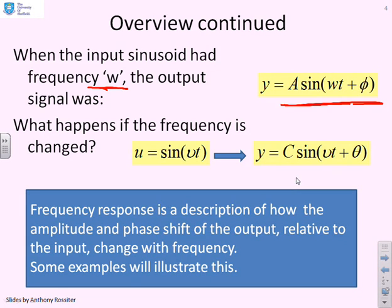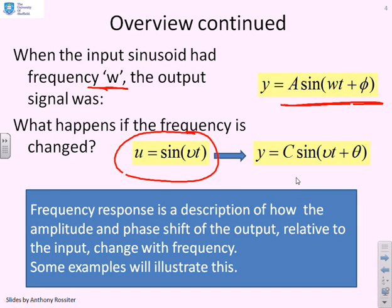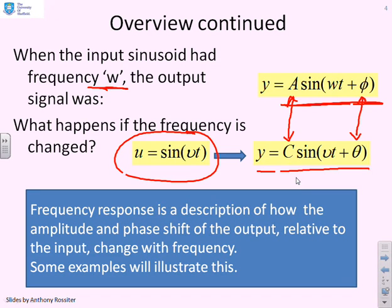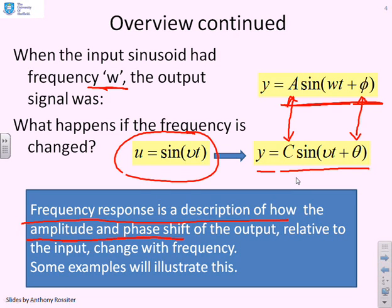The question we might want to ask is: what if we change the frequency? If I put u = sin(μt), the output comes as y = C·sin(μt + θ). The key thing is that if you compare A and C, and φ and θ, they will not be the same. The amplitude of oscillation of the output changes with frequency and the phase shift changes with frequency. Frequency response is a description of how the amplitude and phase shift of the output, measured relative to the input, change with frequency.